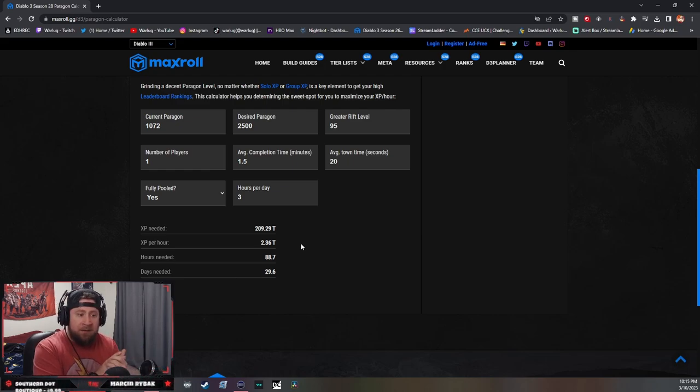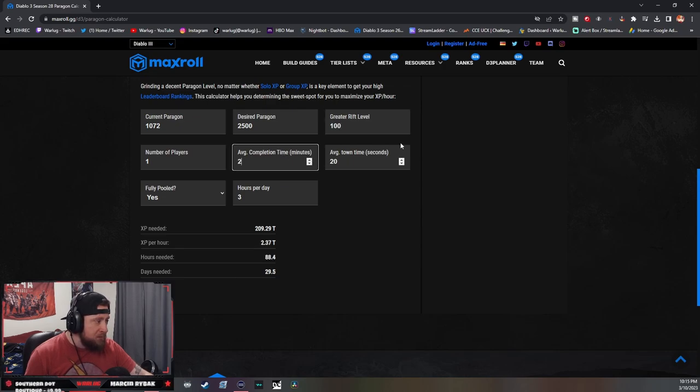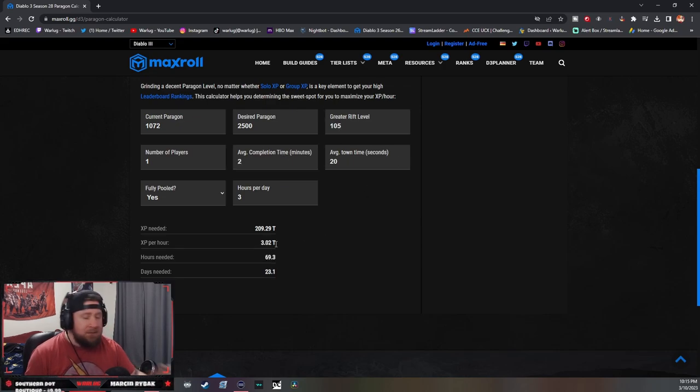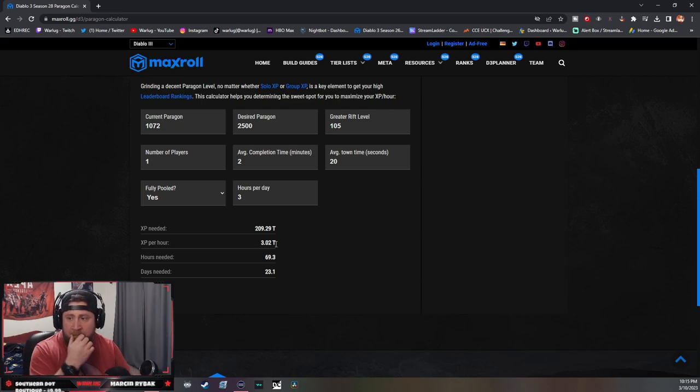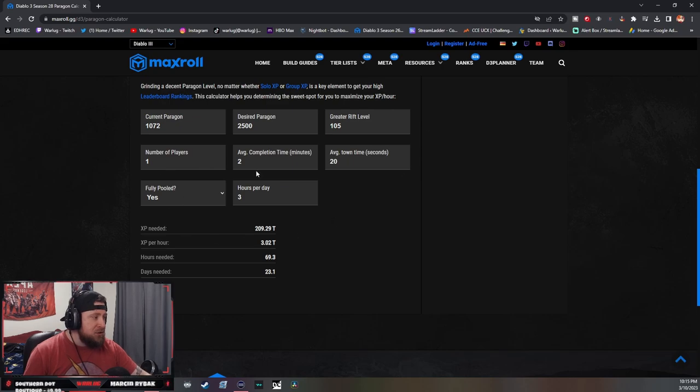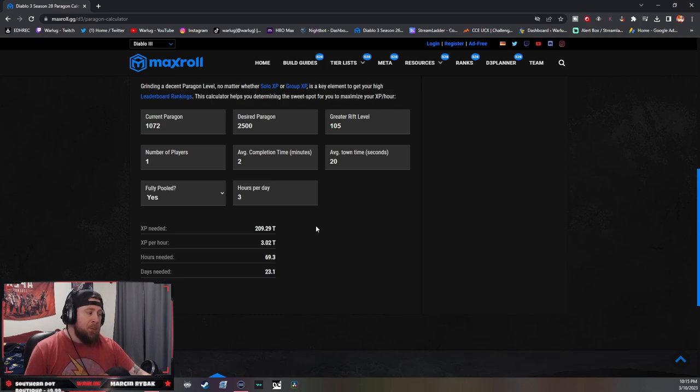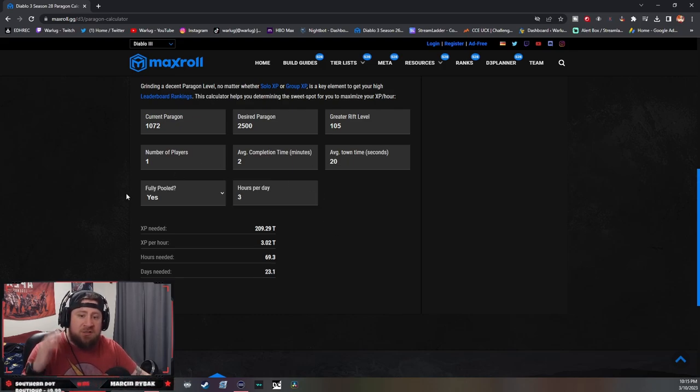Like if you're doing 105s, then I would just do 105s and just flat out ball out from there. But otherwise, this is just such a good tool that you can use. And of course, as you play more hours, everything changes. But it's a really good tool. Shout out to the Maxwell guys for optimizing your XP per hour, which is just really cool.